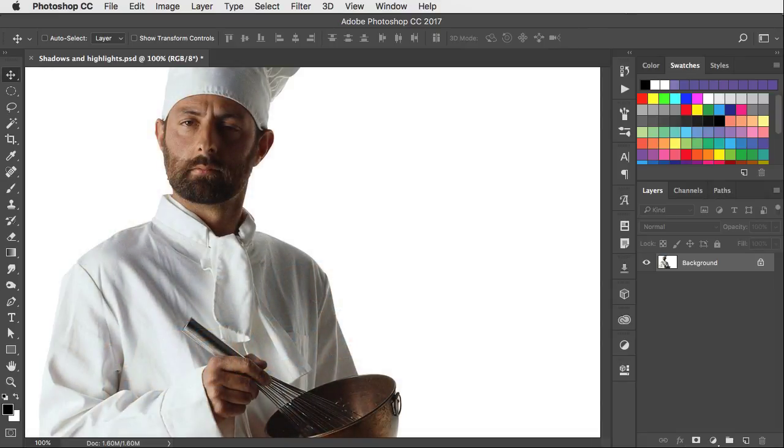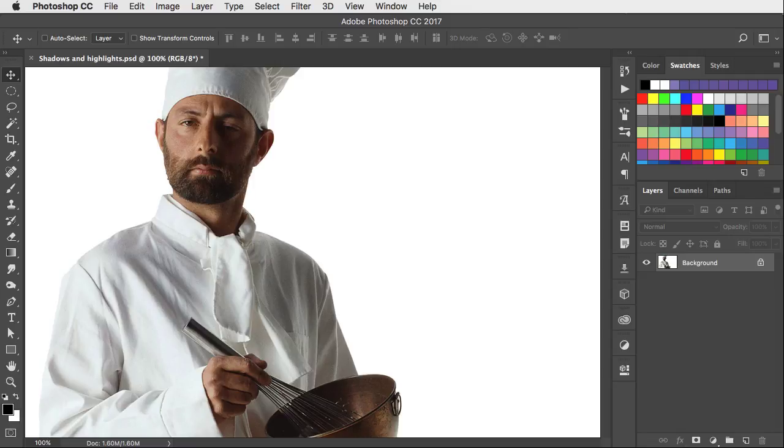Here's a stock shot of a chef that I want to use in a montage. The trouble is he's been photographed with very strong side lighting and that's going to make it difficult to slot him into the situation that I want. So let's fix it.